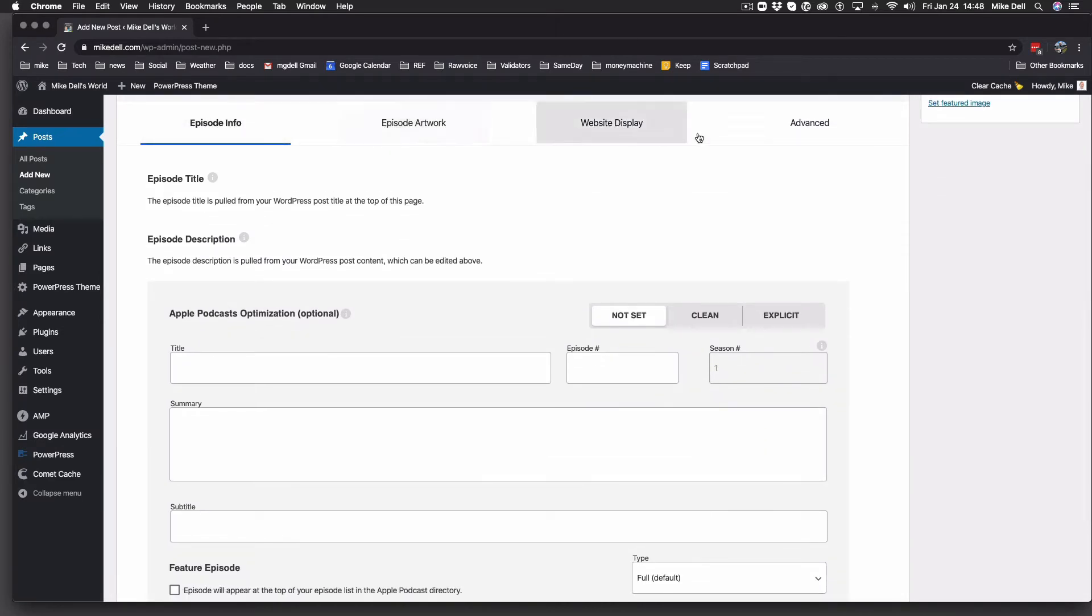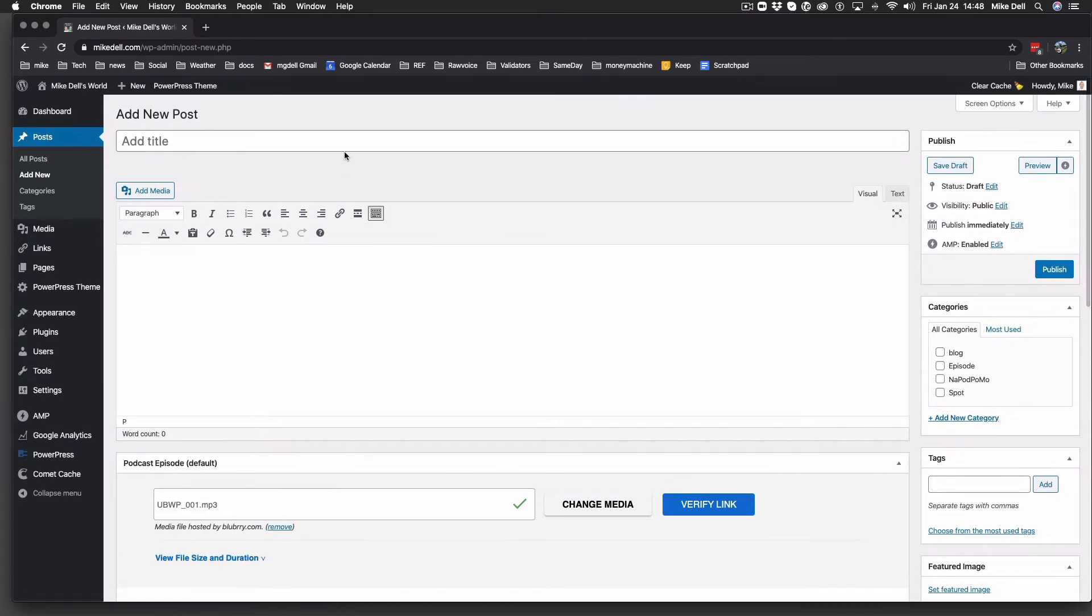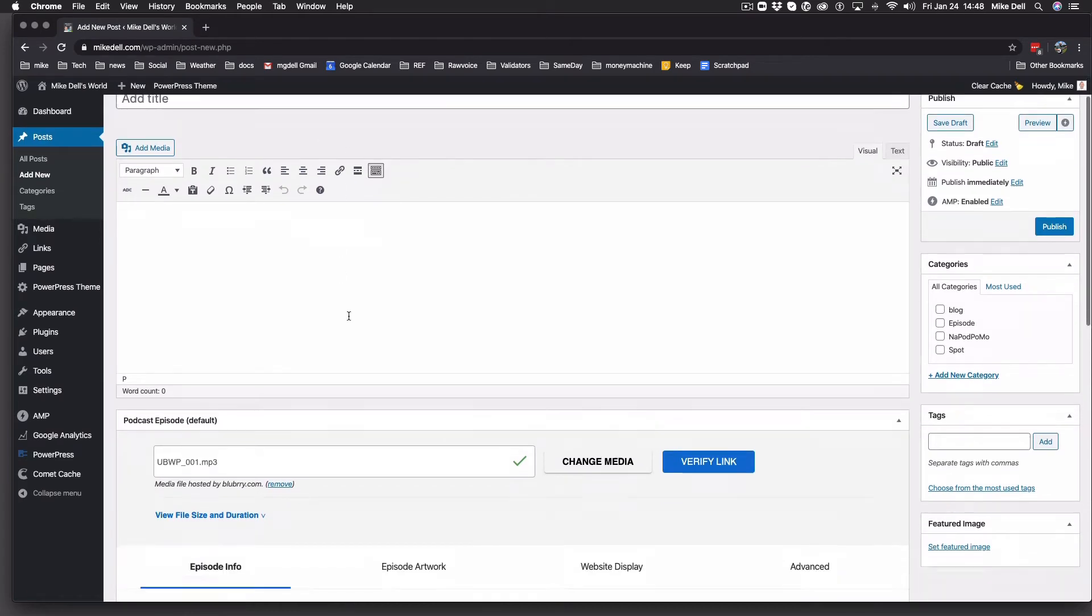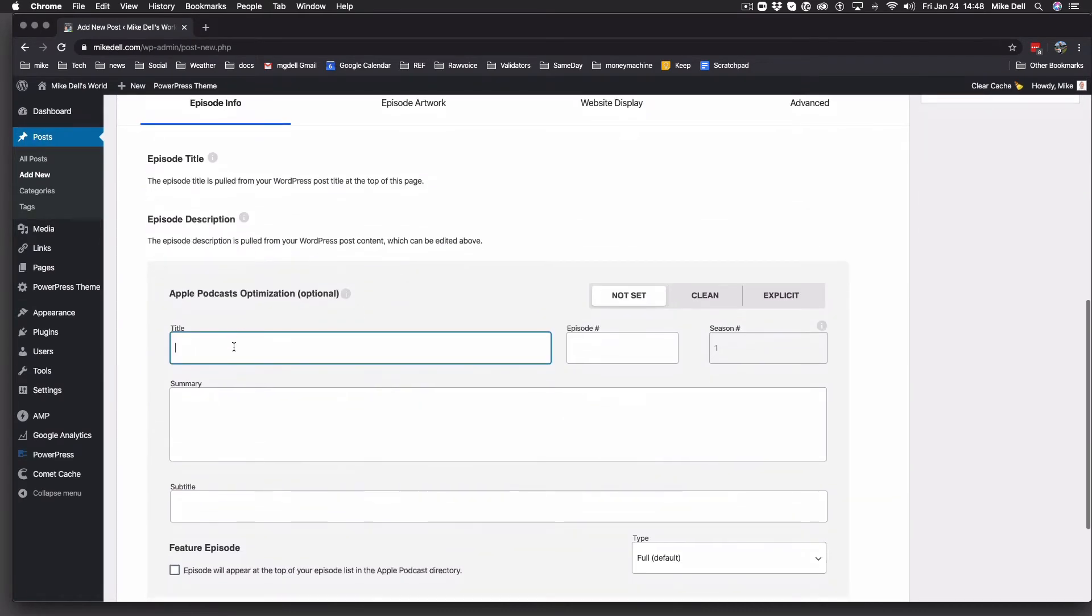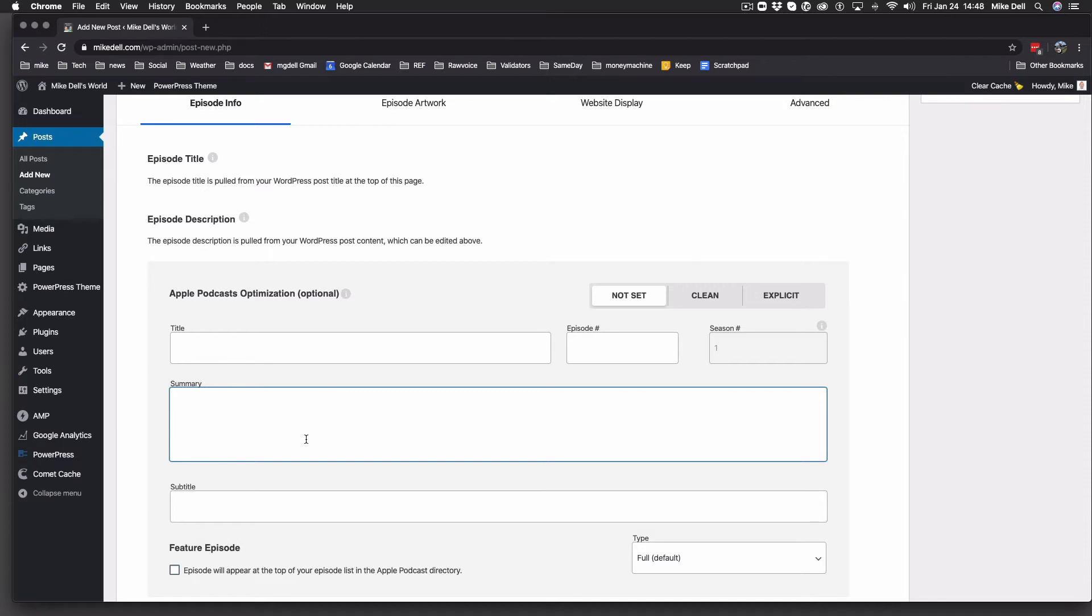There's these tabs. This tab here is the Apple-specific tag. So if you wanted to have a title that's different than your blog post title, you would put that here. Episode number, you want to put that here for Apple only. Seasons, if you're doing seasons. Summary, if you want the summary to be different than the blog post, but that doesn't always show up everywhere.